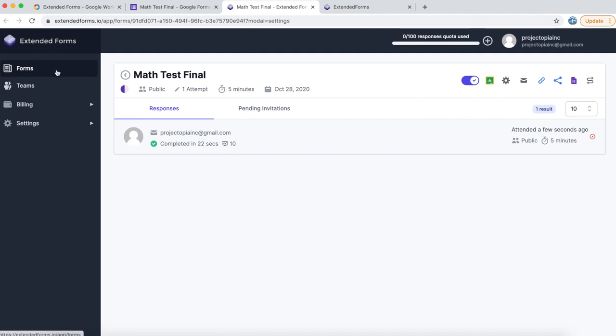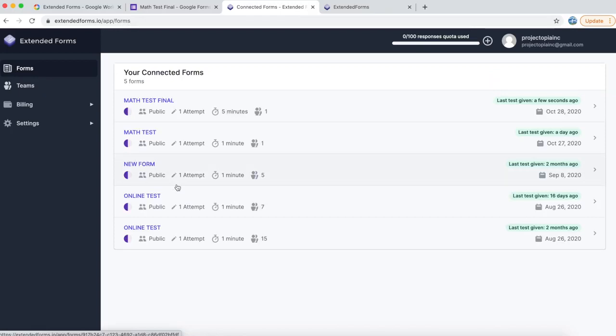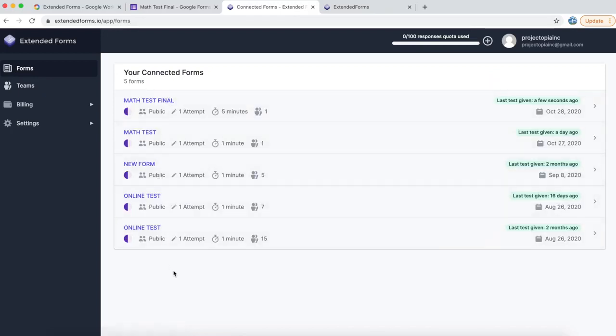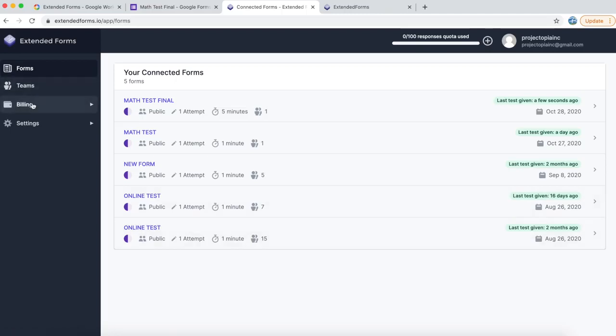You will see a new dashboard which has been created for you. It shows all the forms which you have which has been connected. Let's go to the forms menu. I have tested a couple of forms before this demo, so those are being shown here. You can also see other options like creating a team, upgrading your quota with a billing option, and other settings.